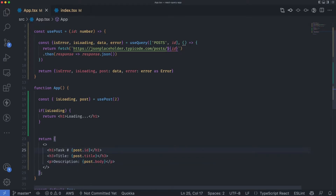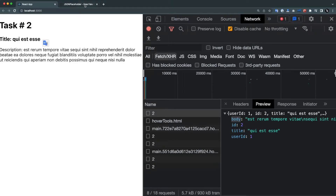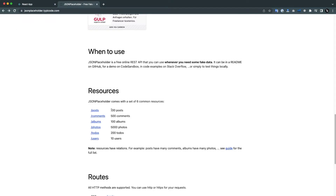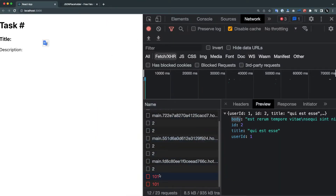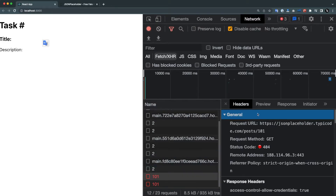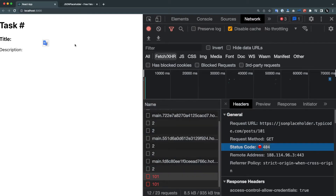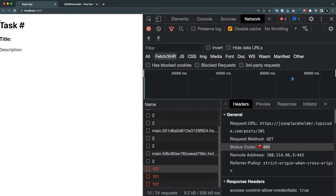In the JSONPlaceholder documentation, we have 100 posts. What if I exceed that number and call the API with ID 101 or 102? Let's try 101. When I go to the network tab, you can see the 101 call returns a 404 because we only have 100 posts — and the UI shows no task number, title, or description.